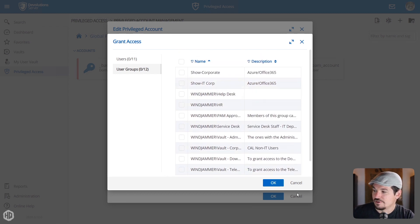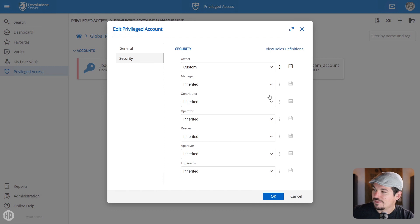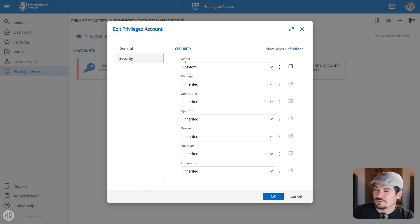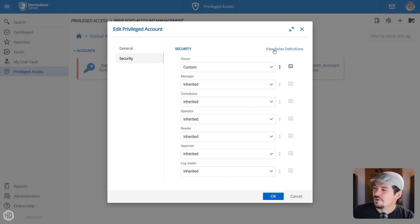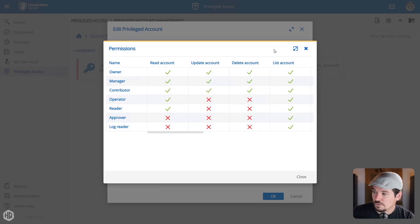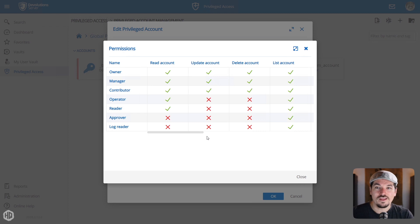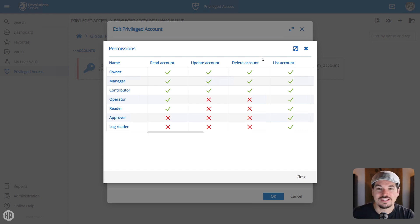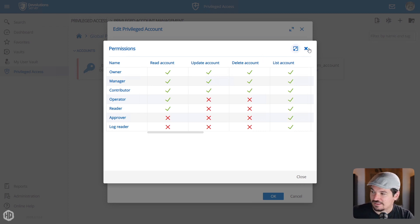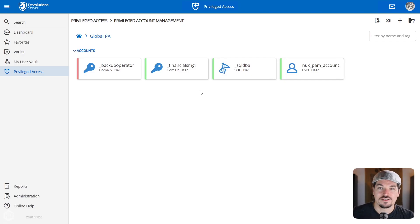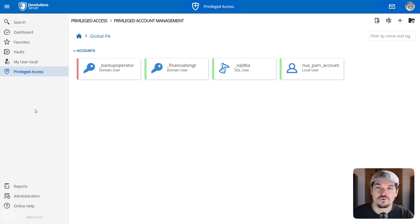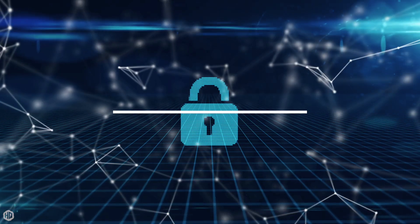I'm going to select edit and select security. And then here I can determine who has access to this account. So you can either set a custom configuration by putting specific users have access to it or specific user groups as well. This would be my Active Directory groups that I've already integrated with it. You can also see, well, what do these roles mean? What's an owner, manager, contributor and so forth? Well, you can click the view roles definition, and it'll show you a little bit about what role and what access and permissions each role has when you're trying to set up your security for your privileged accounts as well.